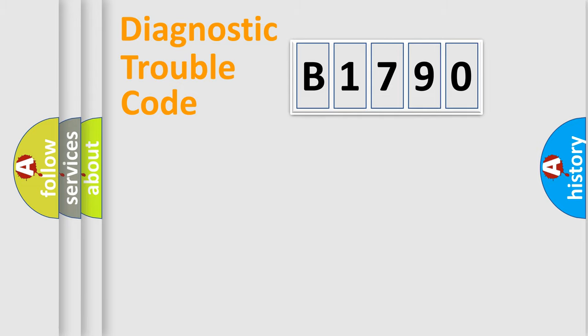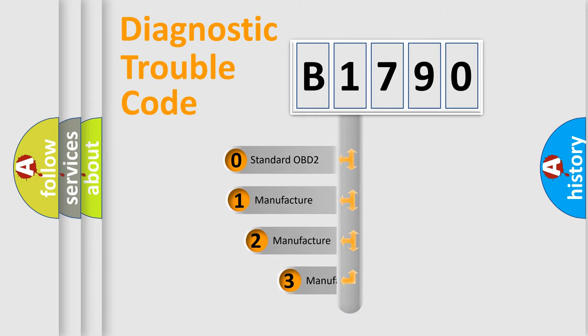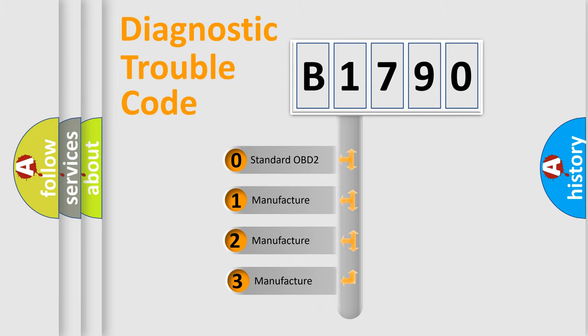Powertrain, Body, Chassis, Network. This distribution is defined in the first character code.